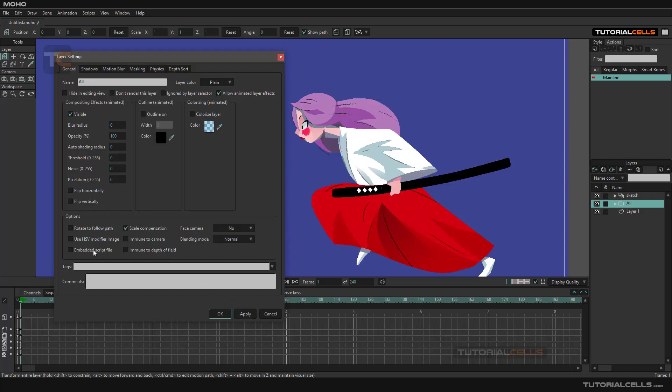In these options we have a lot of options that I explained before. Most of them—Rotate to Follow Path—I explained it before. We create a path and we assign an object to that and it follows the path tangent.